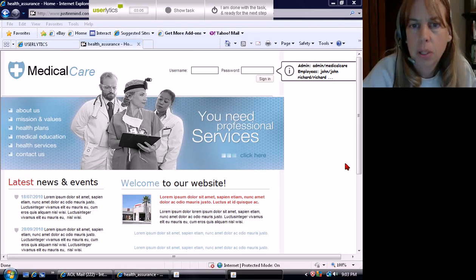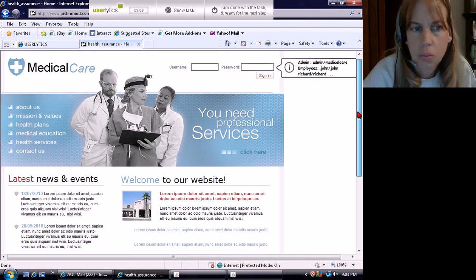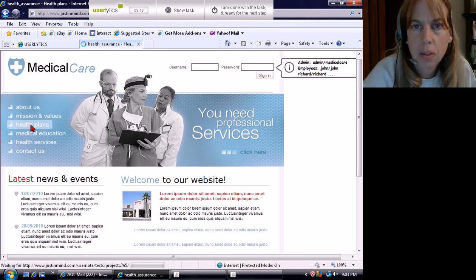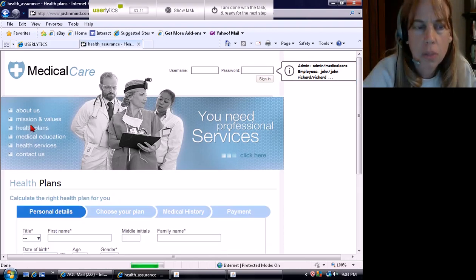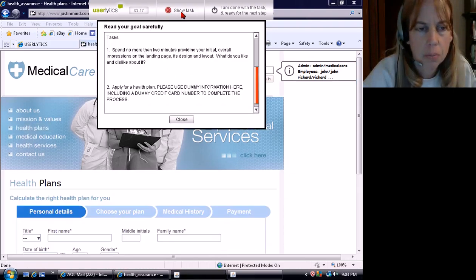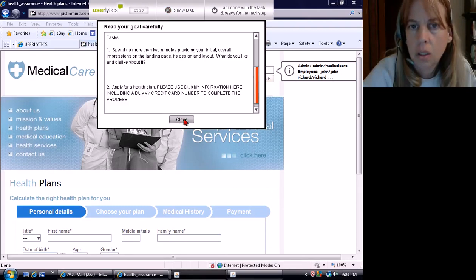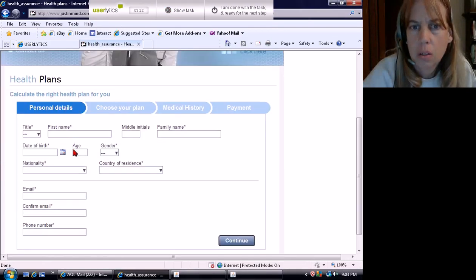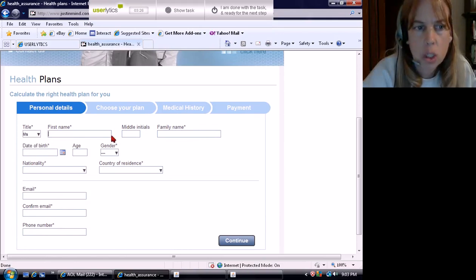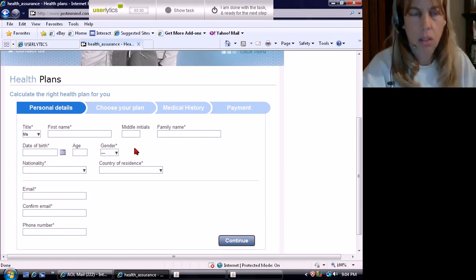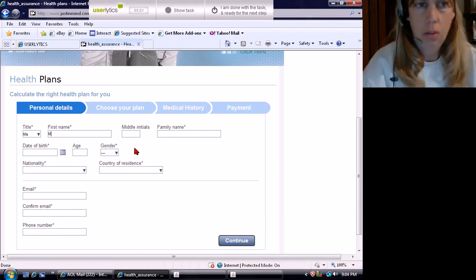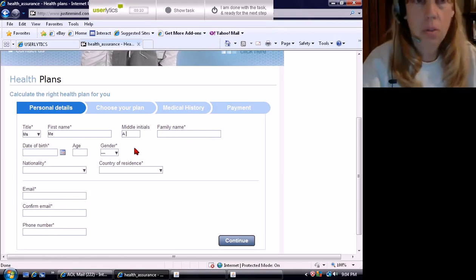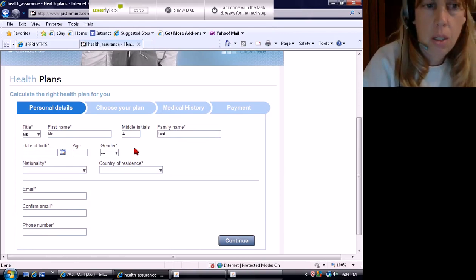Apply for a health plan. Do you want me to apply for a health plan? Health plan. Here we go. Who's done the information? Easy enough. Calculate the right health plan for you.